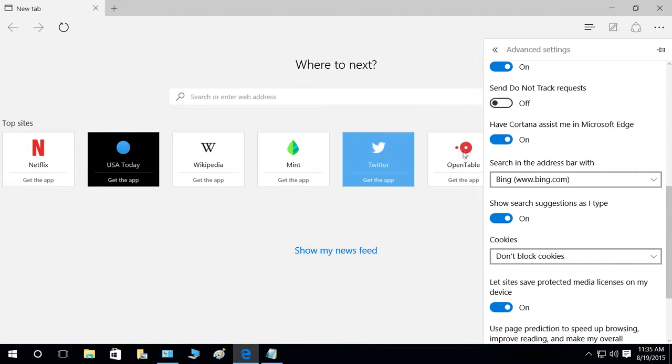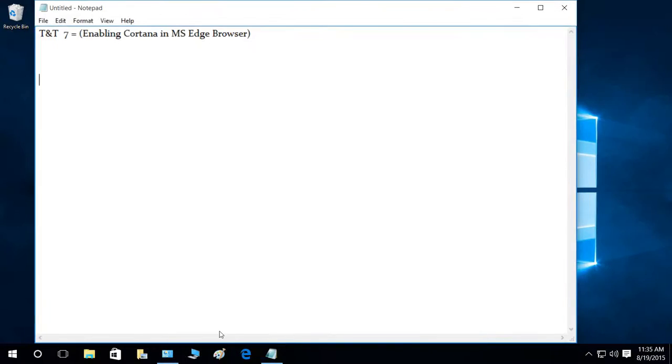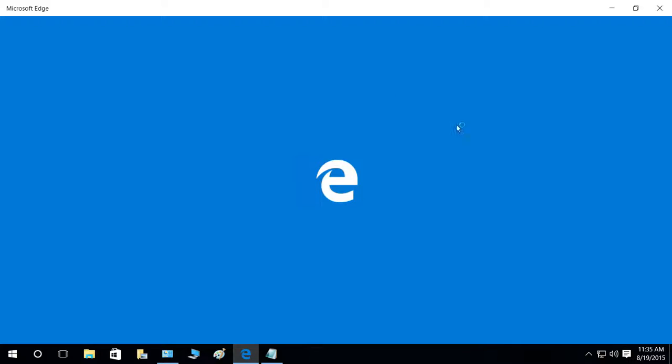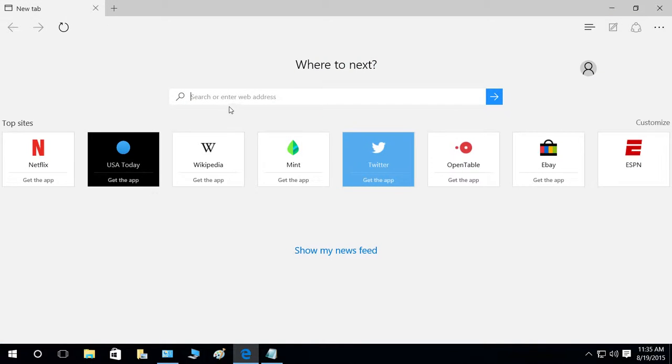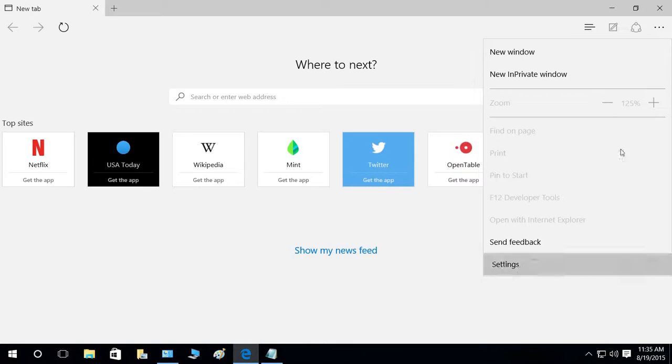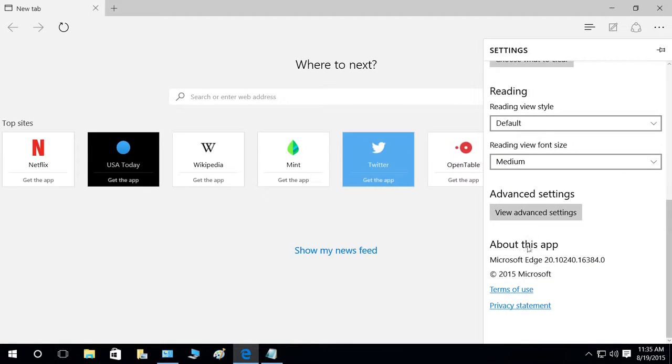She will start assisting you as soon as you turn her on in MS Edge browser. You can close it if you want to reopen it. She'll still be available to assist. Let's go back to the settings again one more time.